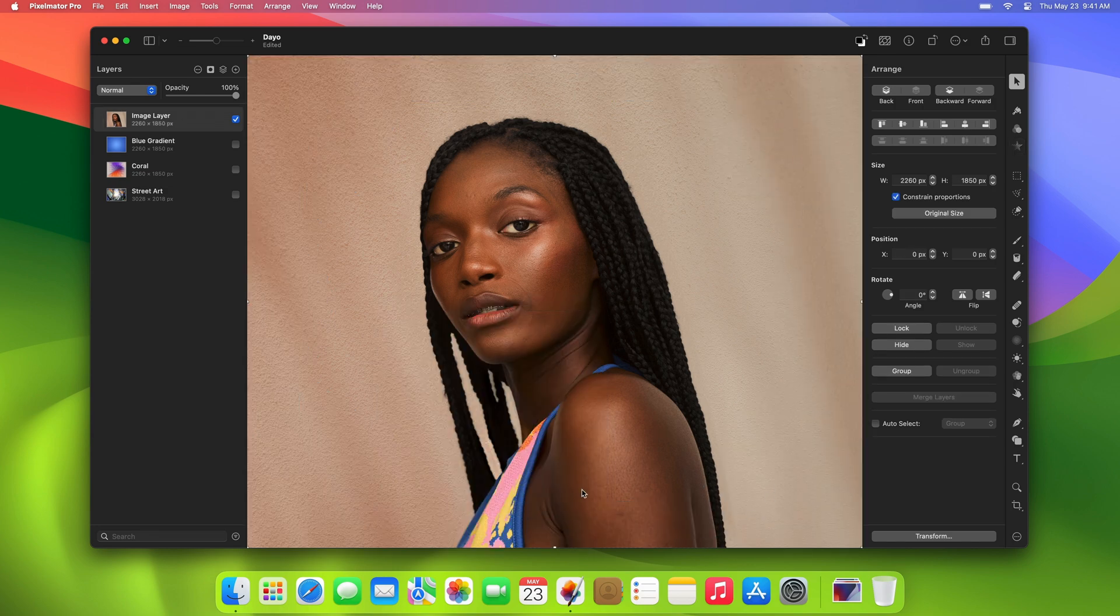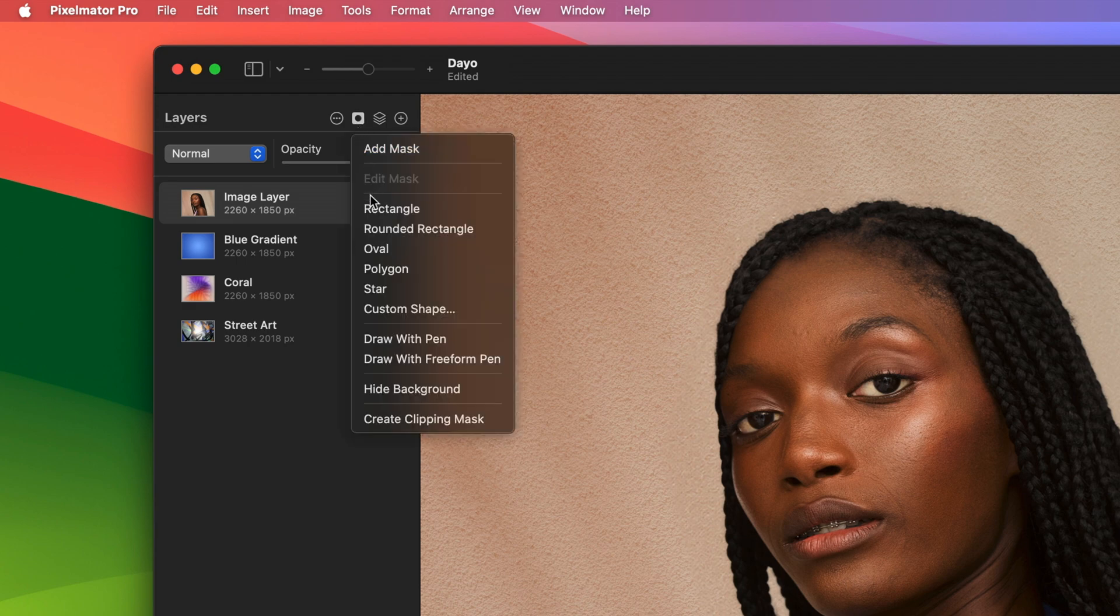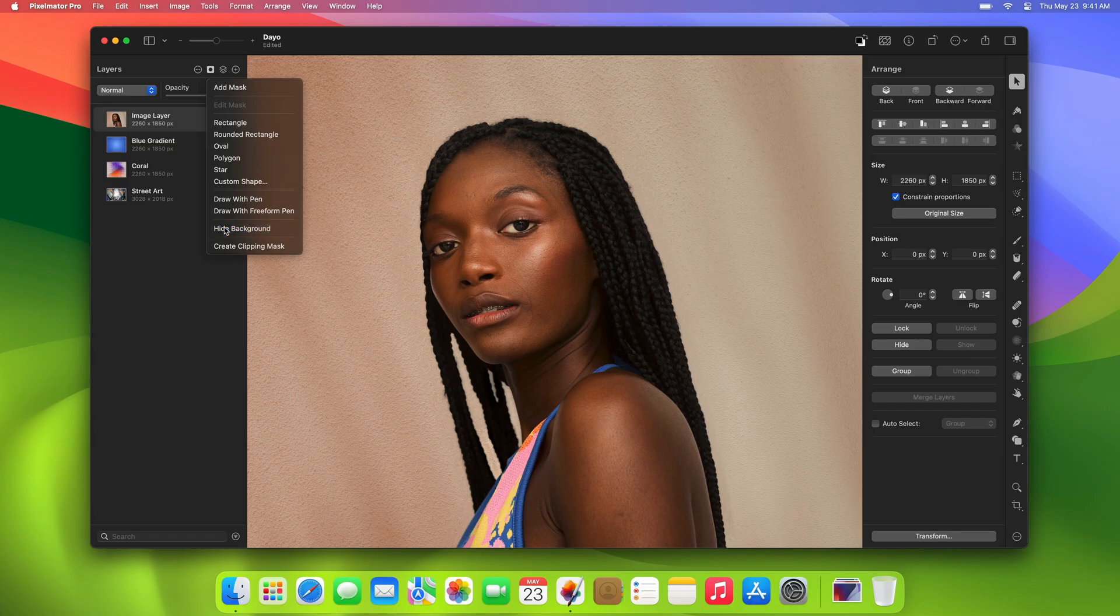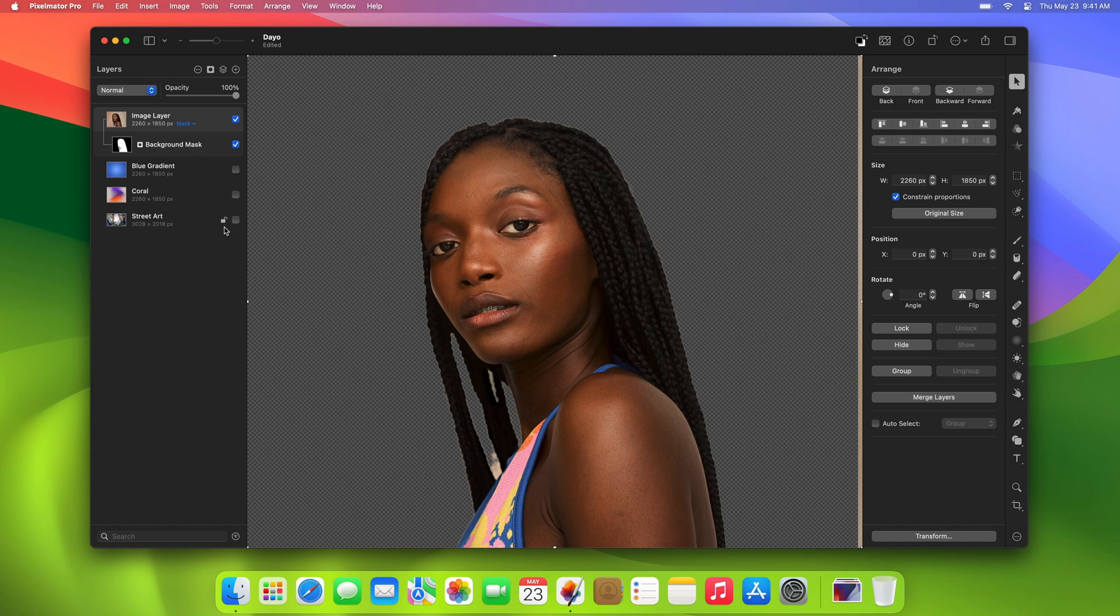Along with other mask improvements, this update also brings an incredible new Hide Background feature. Using the power of AI, it automatically detects the subject in an image and hides everything else with a mask, carefully preserving all the fine details around the subject.